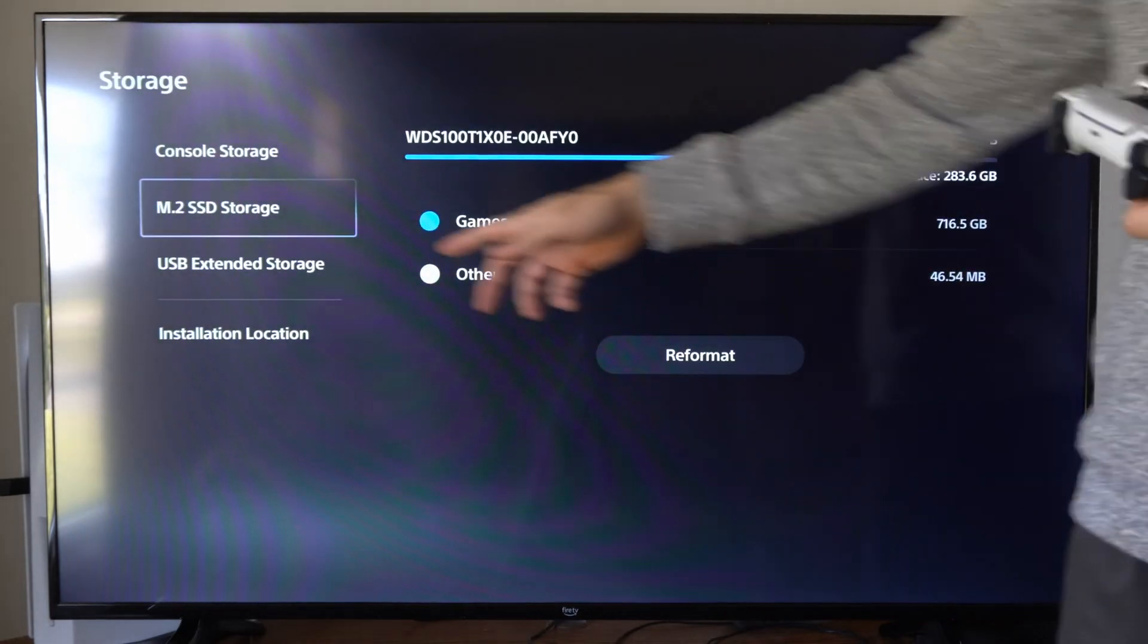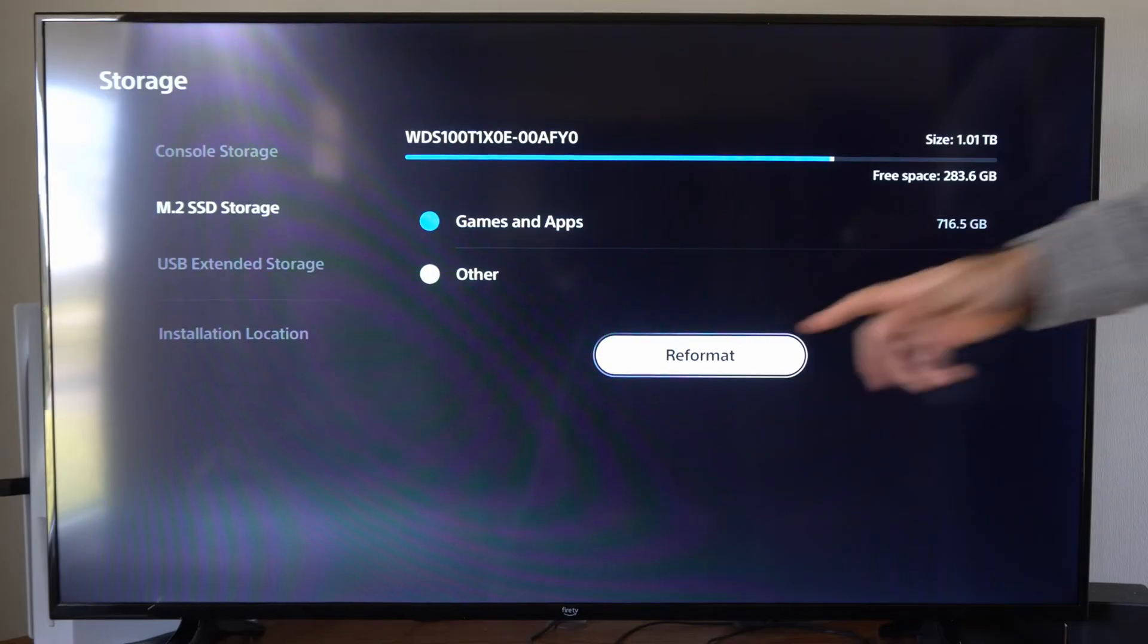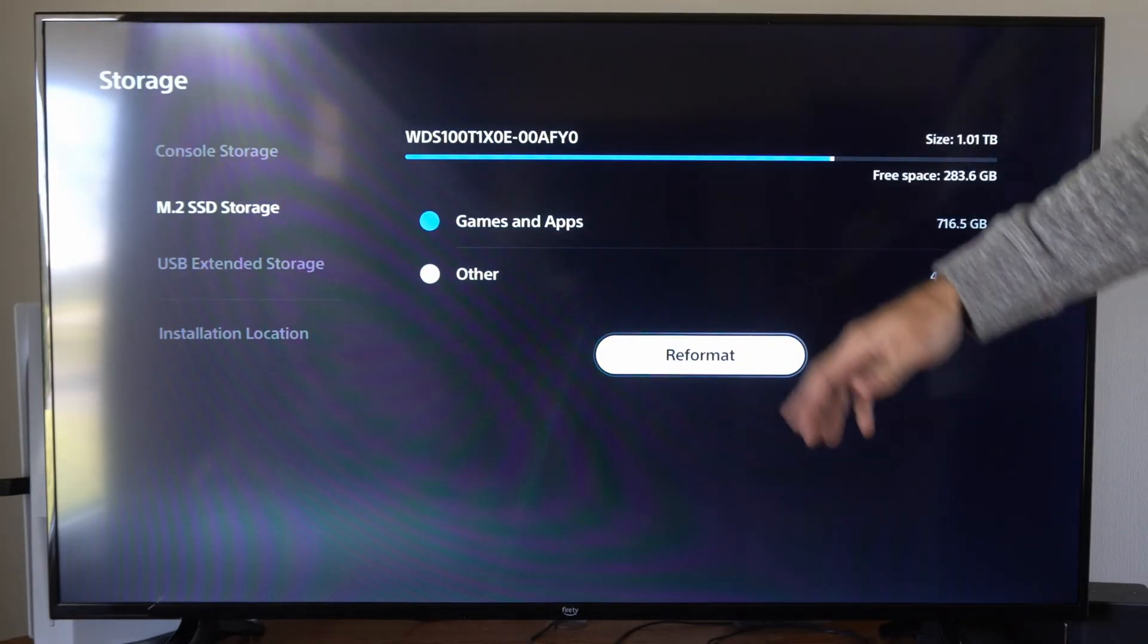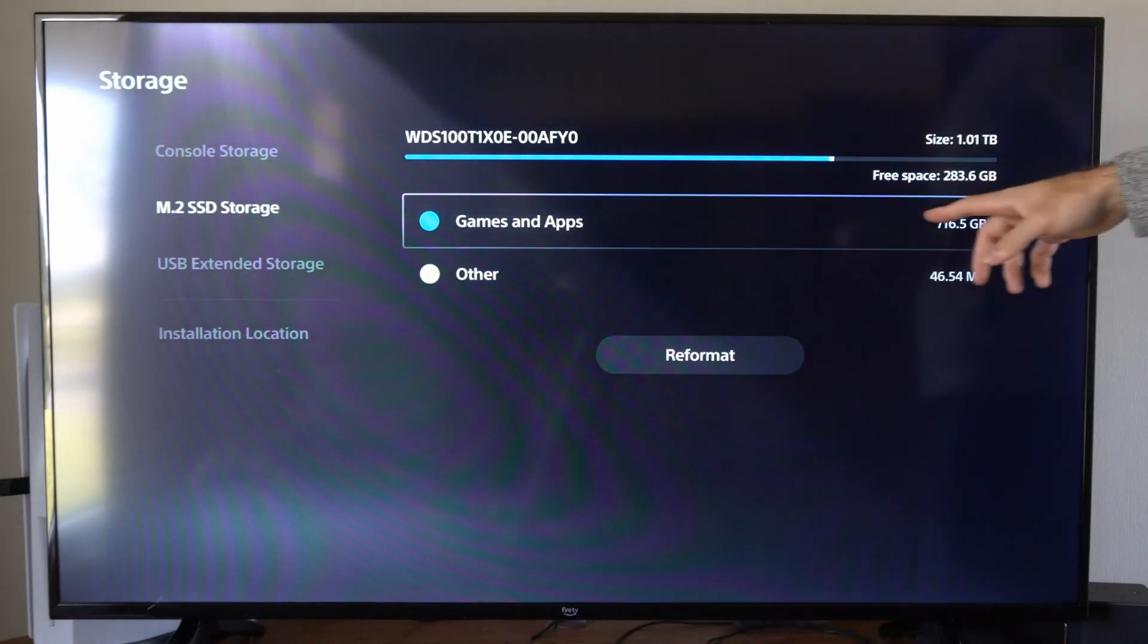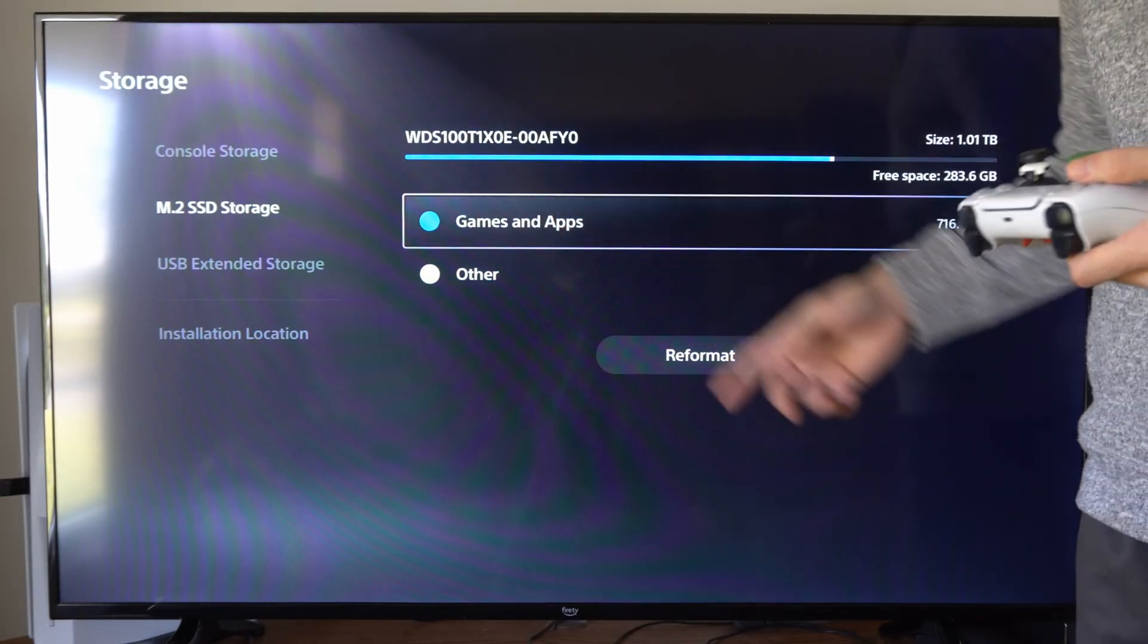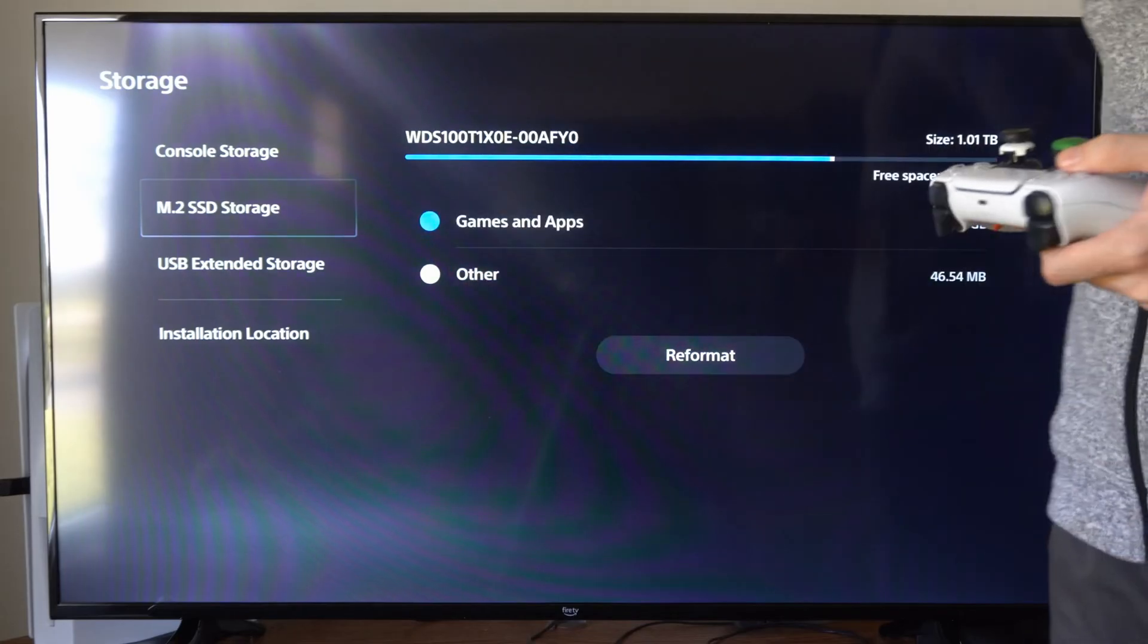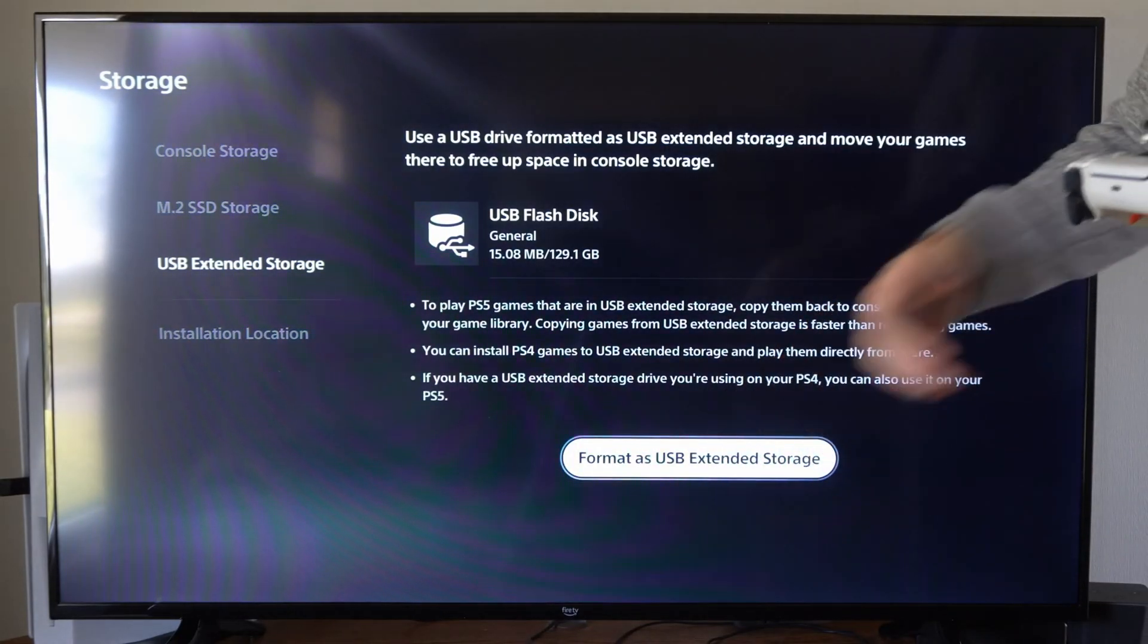Now if you have an M.2 SSD, at any point you can come to this section and you can reformat it as well. This will delete all the data. I have about 716 gigabytes of games on my M.2 SSD. That would delete all that. So you can format here as well.